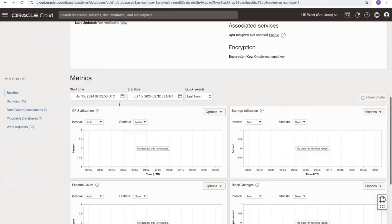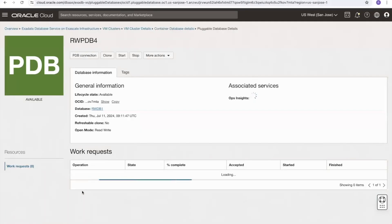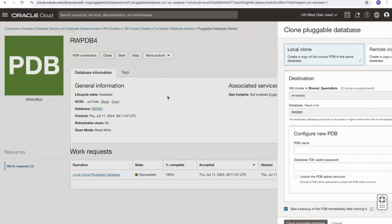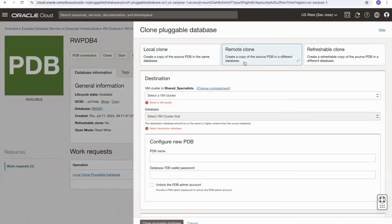If we move back to the container database and select pluggable database rwpdb4, we can select the clone button and this time we'll take a look at remote clone. With a remote clone we can clone a pluggable database to a different container database. This can be in a different VM cluster, but the container database must be in the same availability domain, and if you're using different VCNs for the different container databases, those VCNs must be peered before cloning starts.